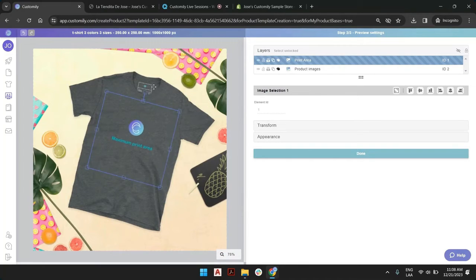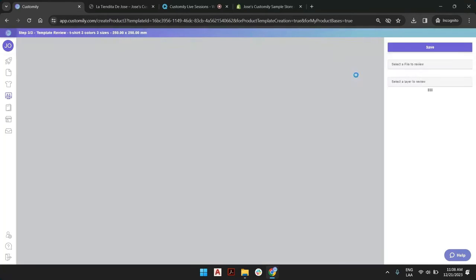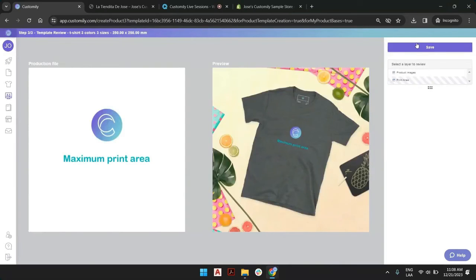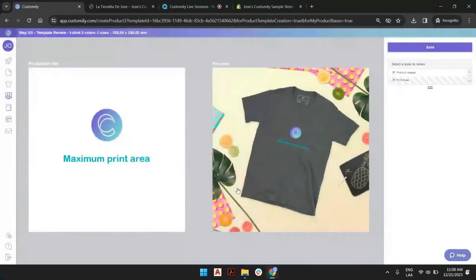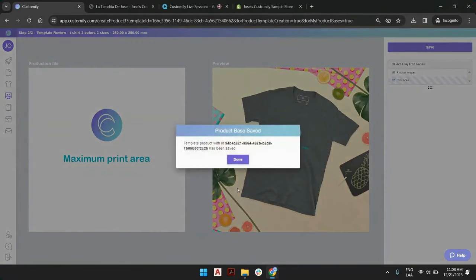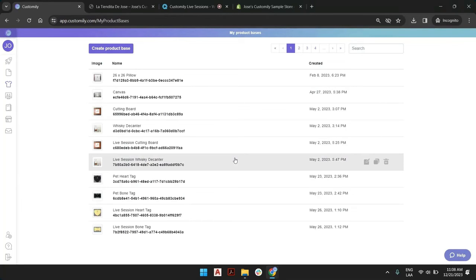Sometimes if the size of the product changes along with the print, probably the proportion will be the same, but it's not something that you as the owner of this product base will be able to establish. Once we are done and we save this product base, we are going to have three color variants and three size variants. Whenever we create a new product out of this product base with any design, Customly will create three different templates, and the right template will show up when you pick a size variant, because each template will have a different print size.